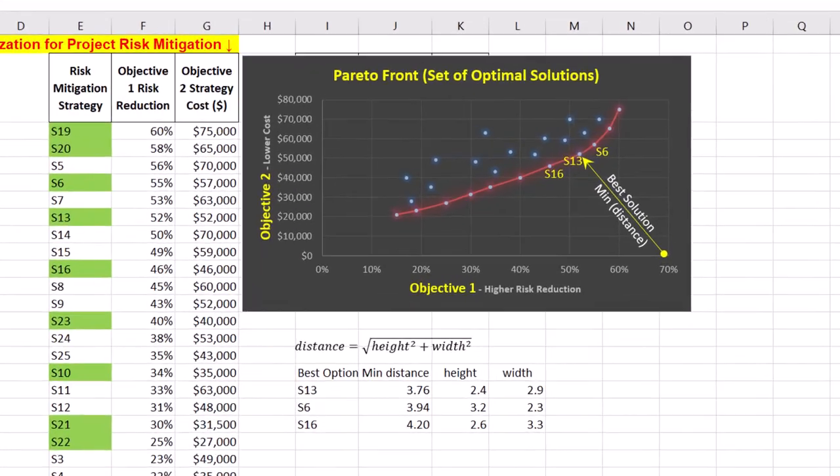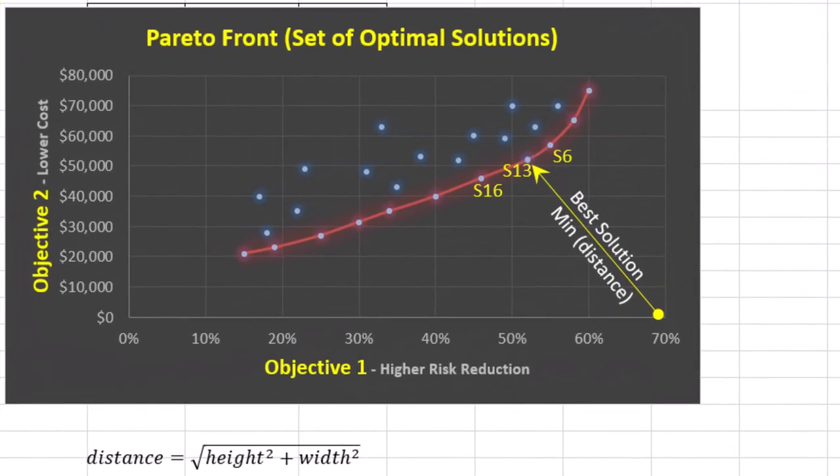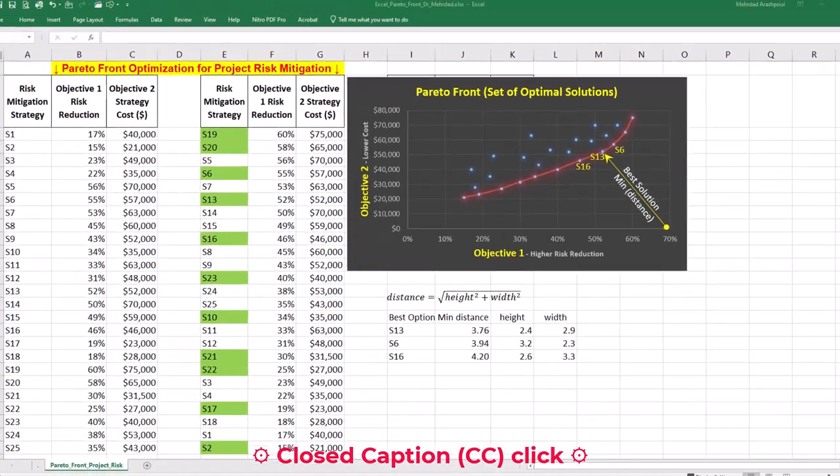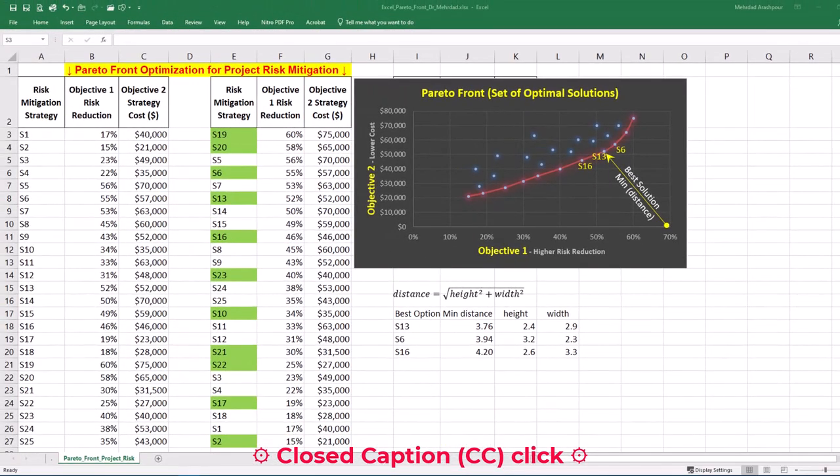You'll be surprised how quickly Excel can find Pareto Front in project risk management. In this video, we'll create and share a dynamic template in Excel with three easy steps.